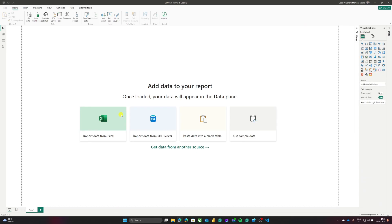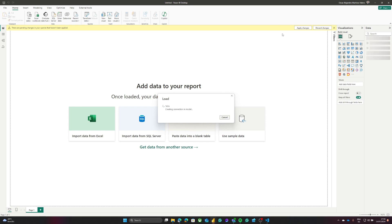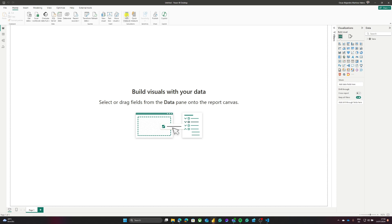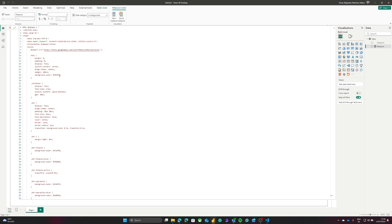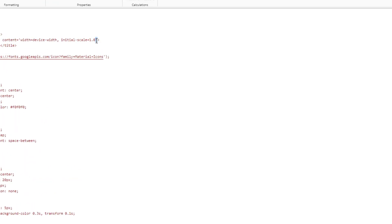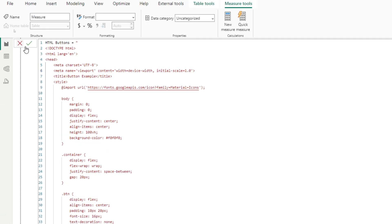I will go back to ChatGPT and copy the HTML code, then go back to Power BI. In Power BI, the first thing I will do is create a table — I'll click on 'Enter data' for an empty table, because without a table you cannot create any DAX. After loading the empty table, I will create a new measure named 'HTML Buttons', set it equal to a string using double quotes for start and end, and paste the HTML inside. The important thing is that within the HTML string we must use single quotes, not double quotes — using double quotes inside would break the code and create an error.